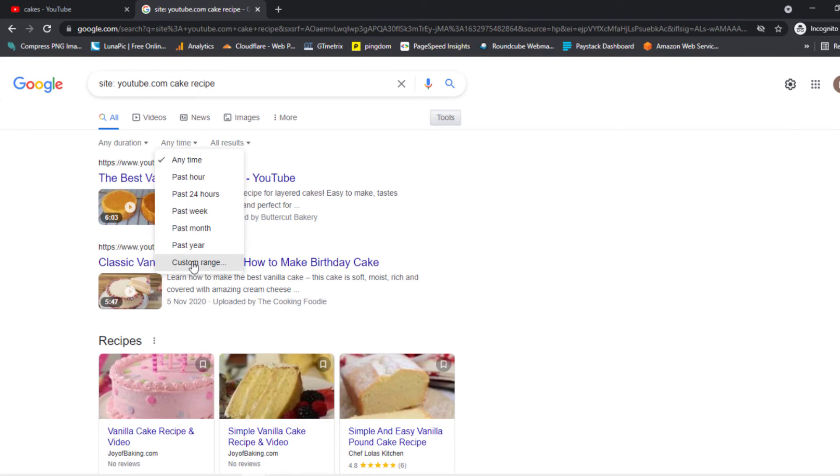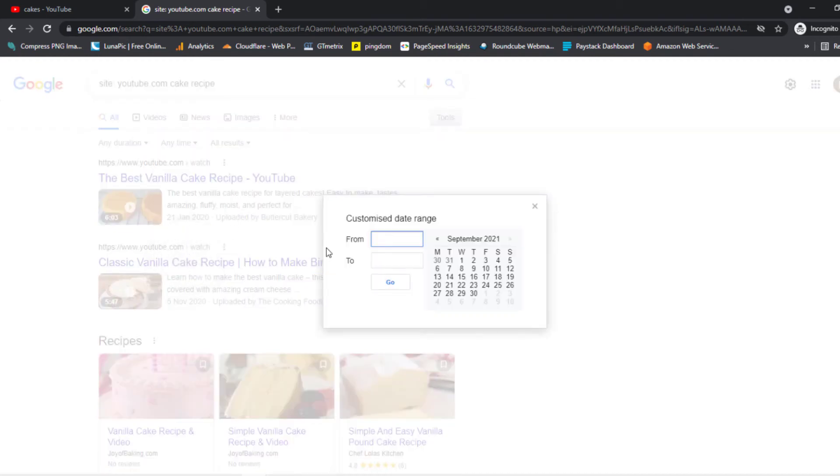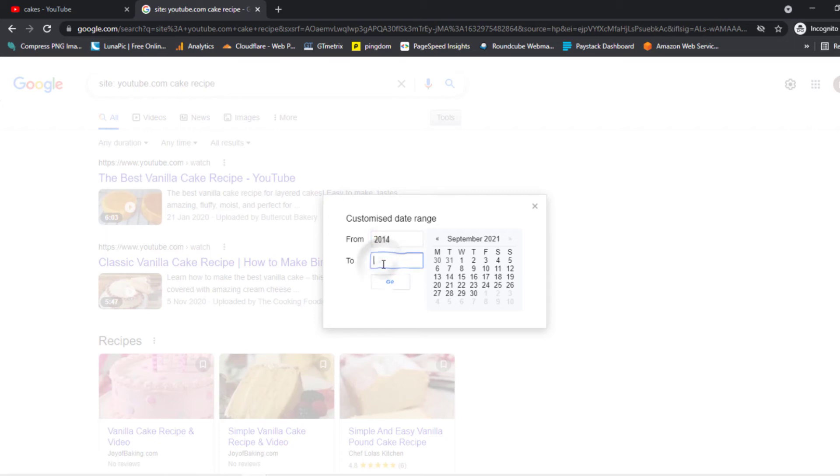You will see a small calendar shows up. Also, there are no limits—you can go back as long as you want, just like you see on the screen right now. For example, I'm going to go from 2014 to 2015. After you set the dates you want, click on Go.